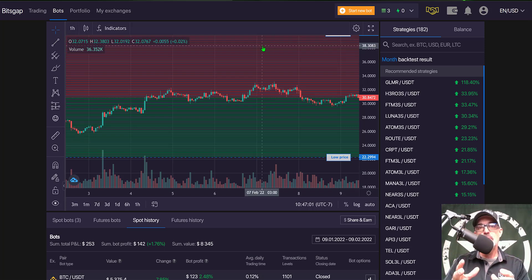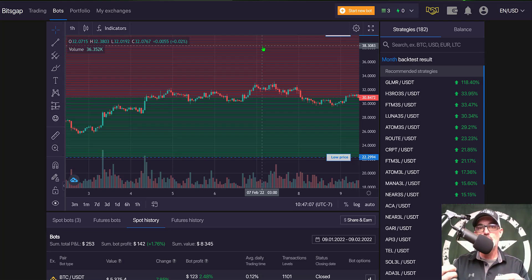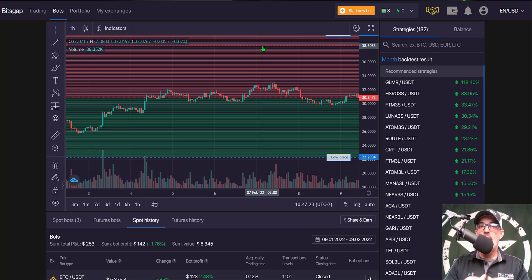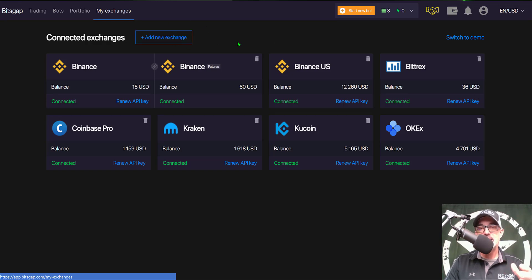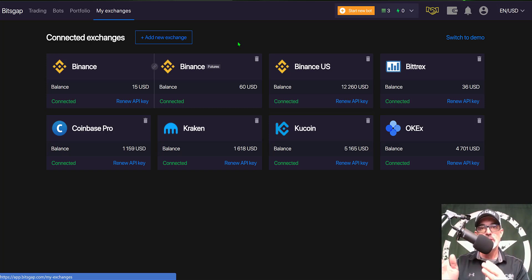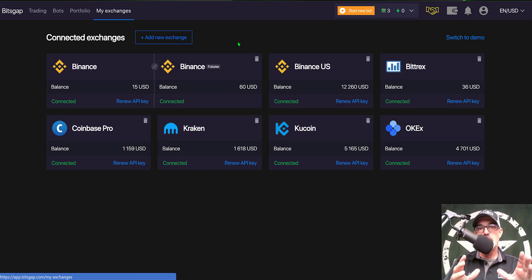Now let's jump over to Bitsgap and configure the parameters for an actual grid bot on Binance and KuCoin so you can see what the actual minimum initial investment amount would be. Don't worry — Bitsgap does the math for you. If you're new to Bitsgap, you'll need to come to 'My Exchanges' and connect your exchange. You don't send any money to Bitsgap — all trading is done on your own exchange, so your funds stay in your exchange account.